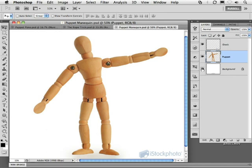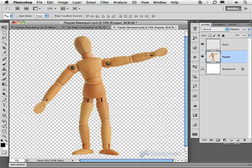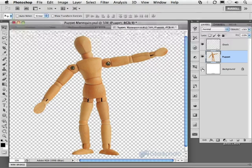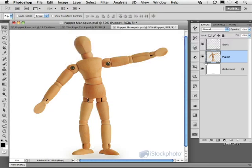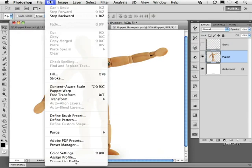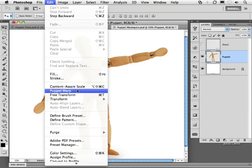In this particular project, you can see I have this mannequin or puppet against transparency. That seems to work best for a project like this. Targeting my puppet, let's go up to my Edit menu and down to this new technology called Puppet Warp right here.